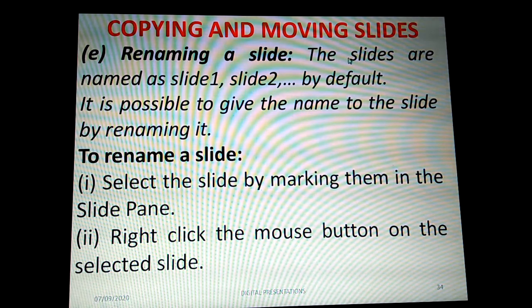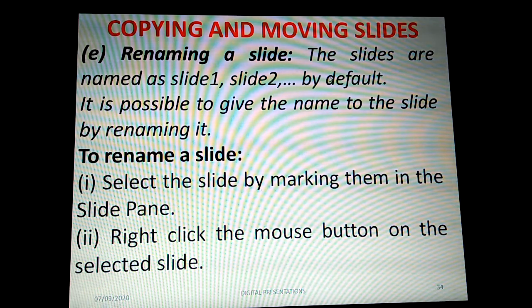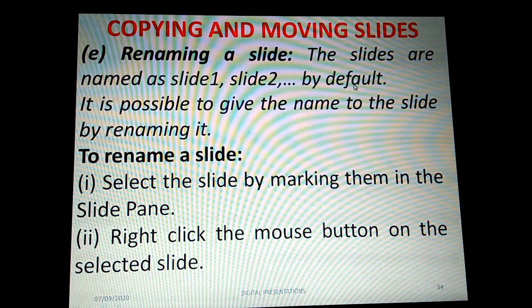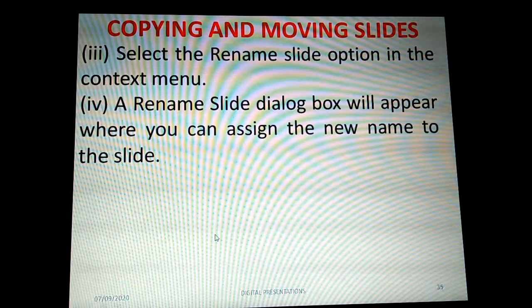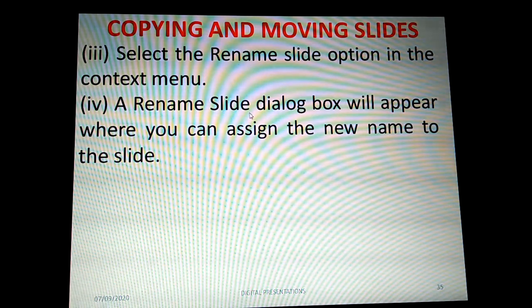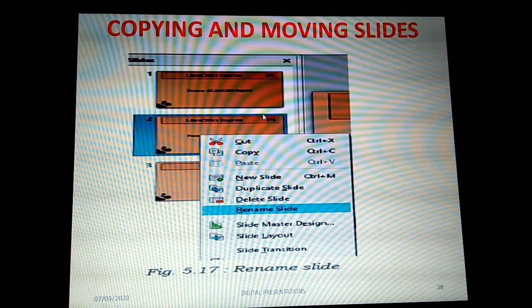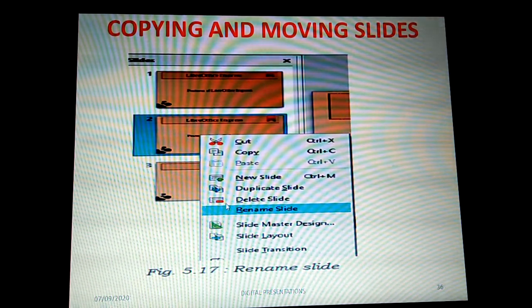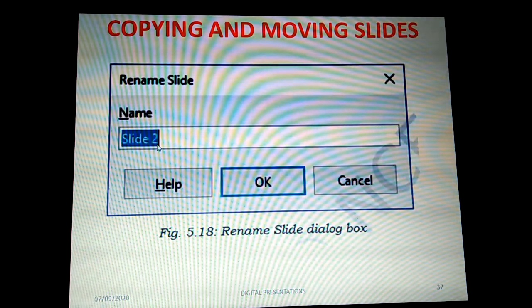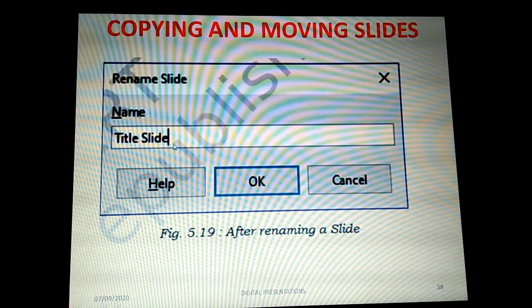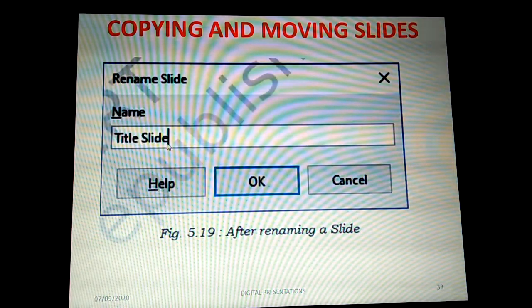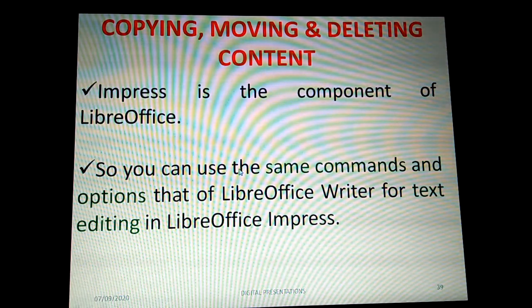Next is renaming a slide. By default, slides are named Slide 1, Slide 2, Slide 3, and so on. To rename, select the slide in the slide pane, right-click and choose 'Rename Slide'. A rename slide dialog box will appear where you can assign a new name — for example, changing Slide 2's name to 'Title Slide'. Click OK and the name will be changed.